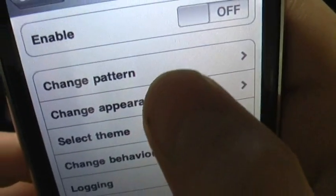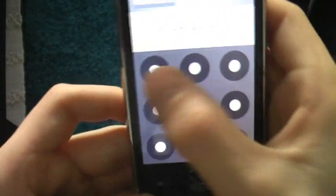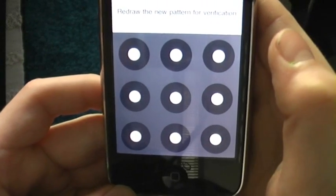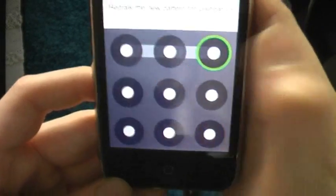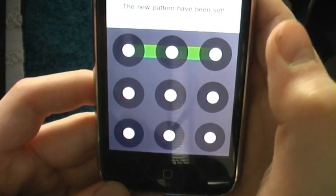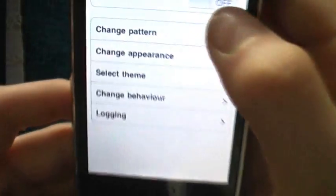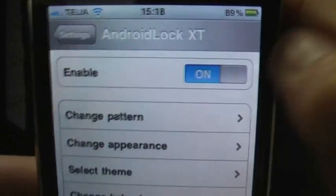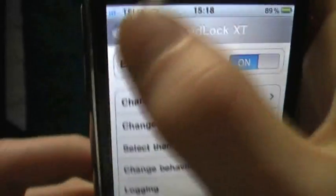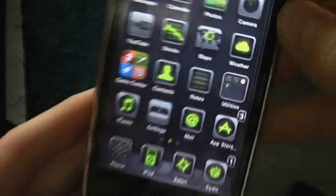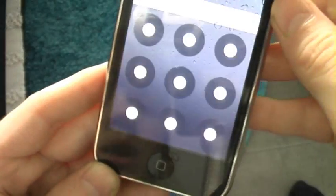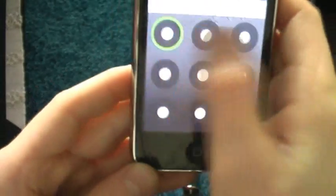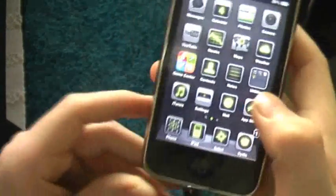Scroll all the way down and you'll see Android Lock — hit that. Go to Change Pattern and just choose the pattern you want. I'm going to make an easy one. Then go back, enable it, lock the iPhone, and open it up — and you can see it working.